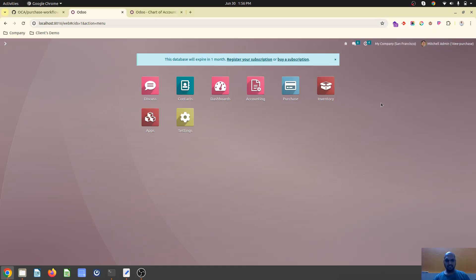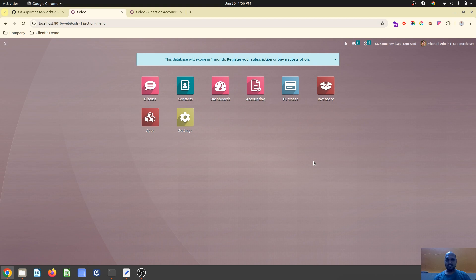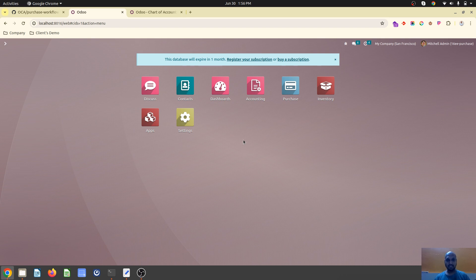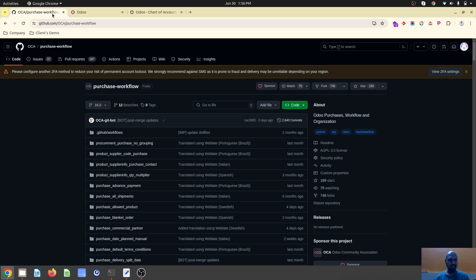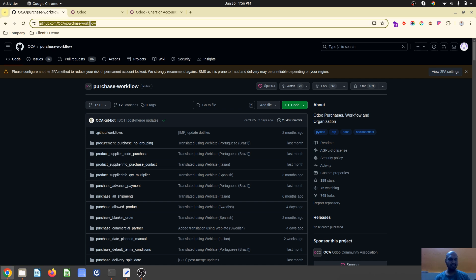Hello friends, good evening. Today I am going to discuss some useful modules produced by the developers group under the OCA branch, the Odoo Community Association, and the agenda is about purchase management.